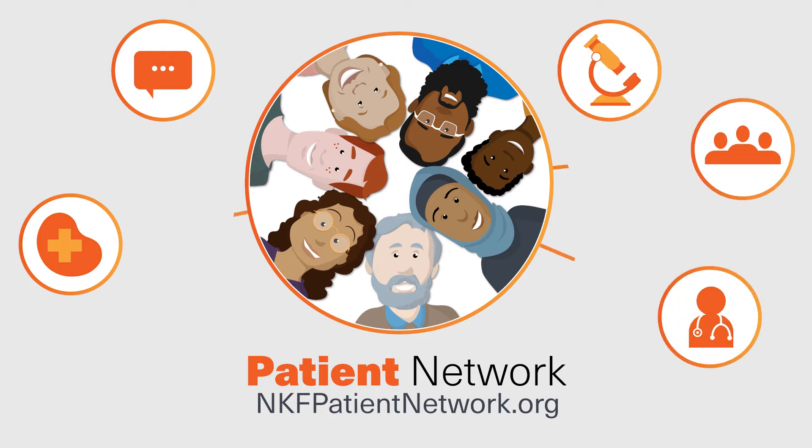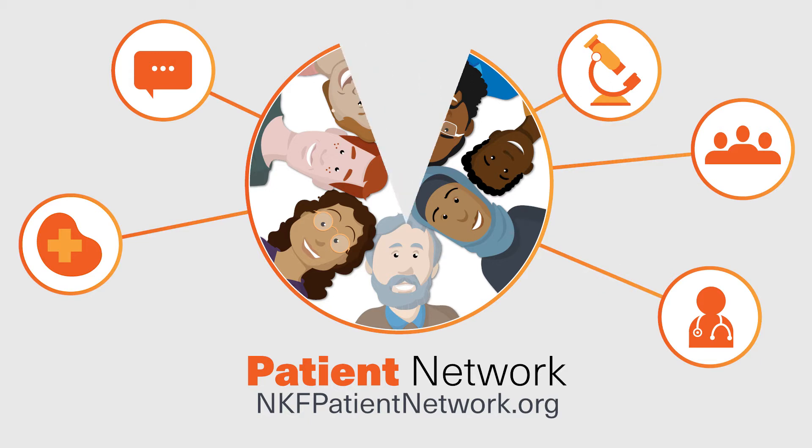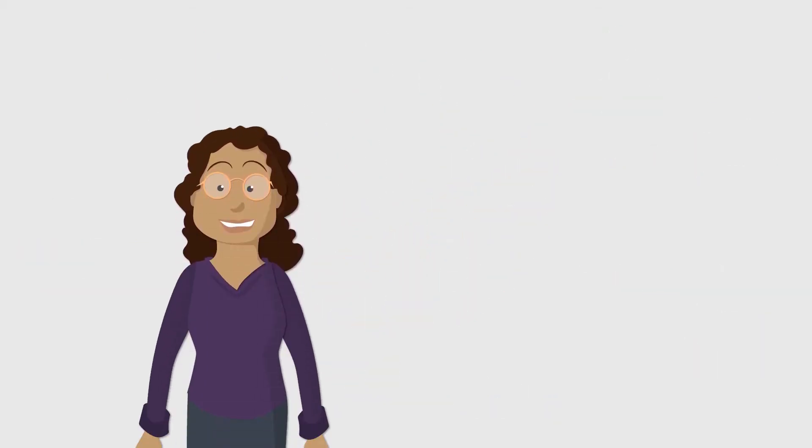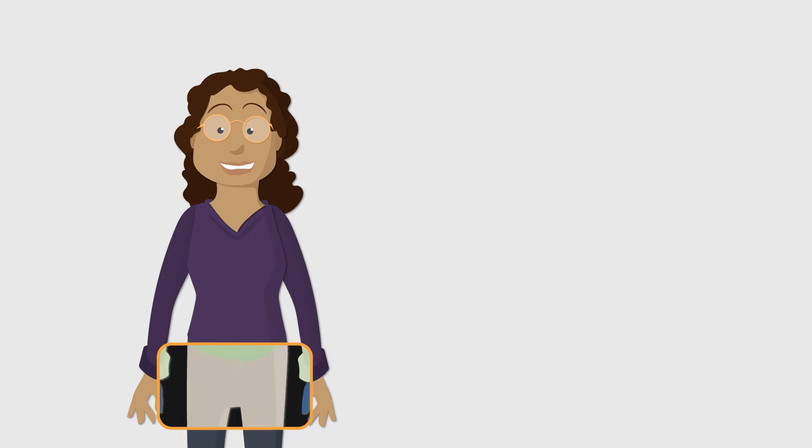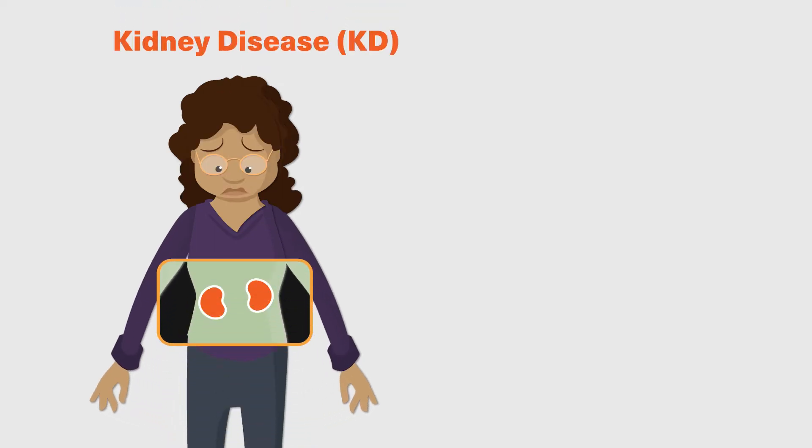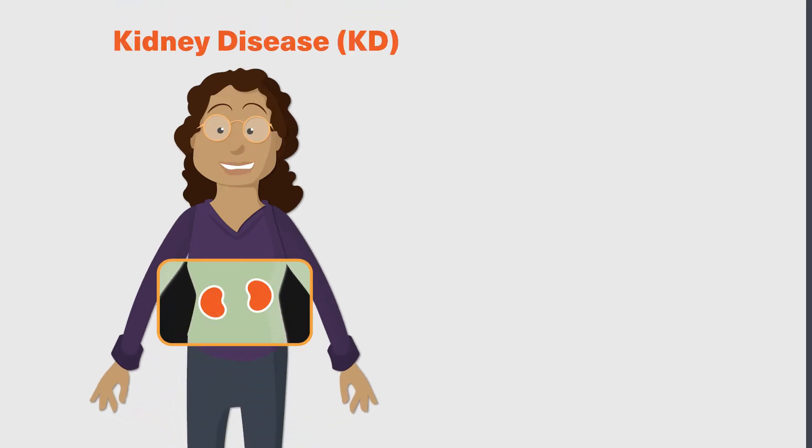This powerful research tool is helping to transform kidney care and research together. You may have recently been told by your doctor that you have kidney disease, but please do not worry, you're not alone.